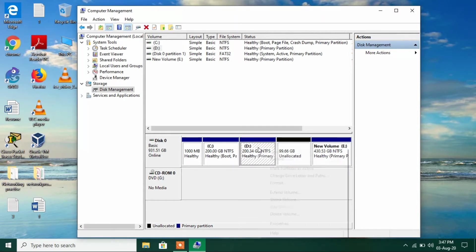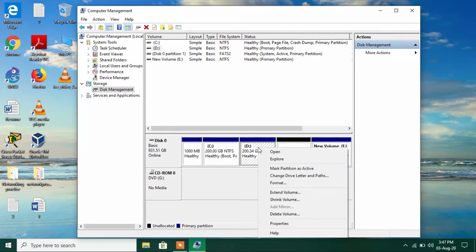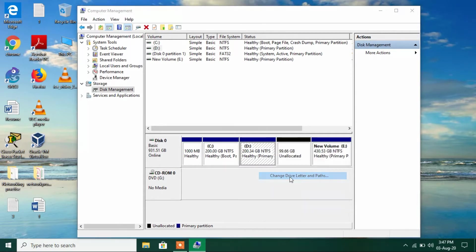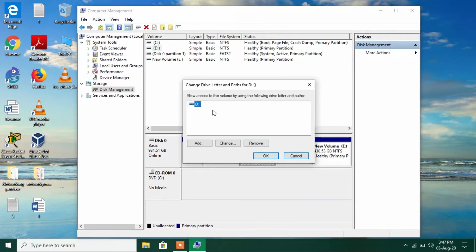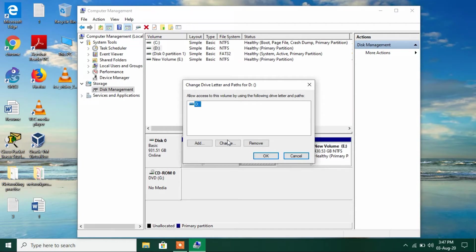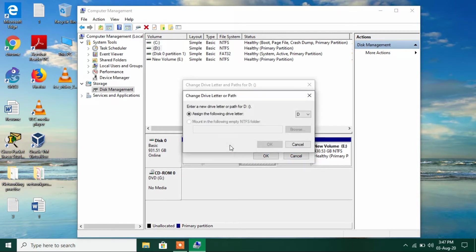Just right-click over this now and click on the option change drive letter and paths. Now just select this D drive by clicking on it and click on the button change.